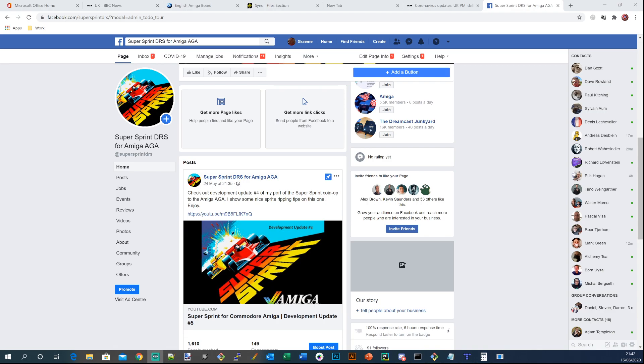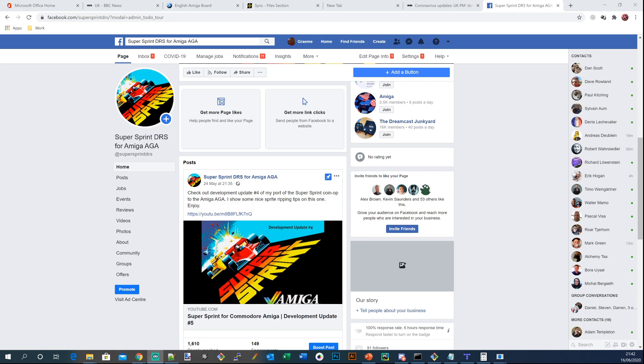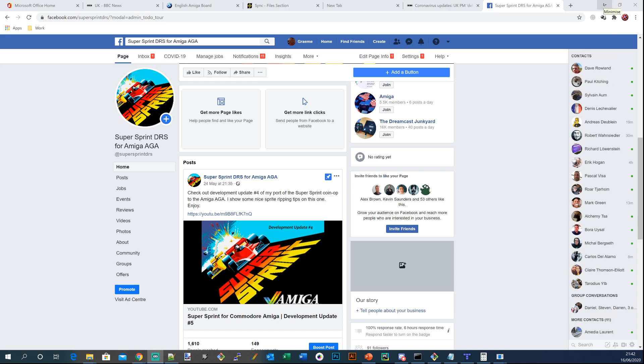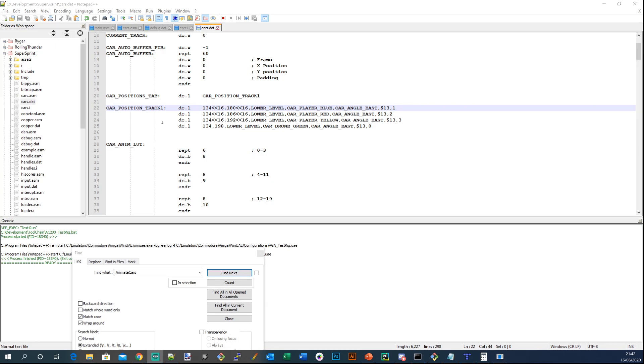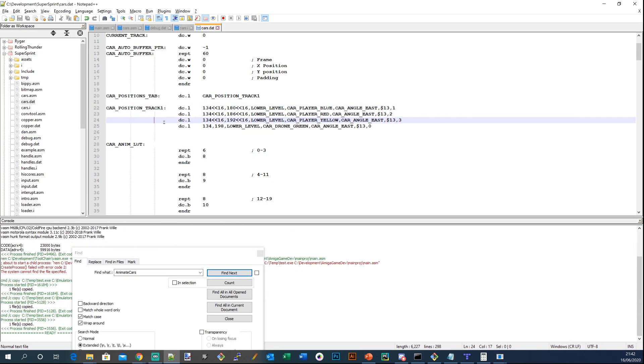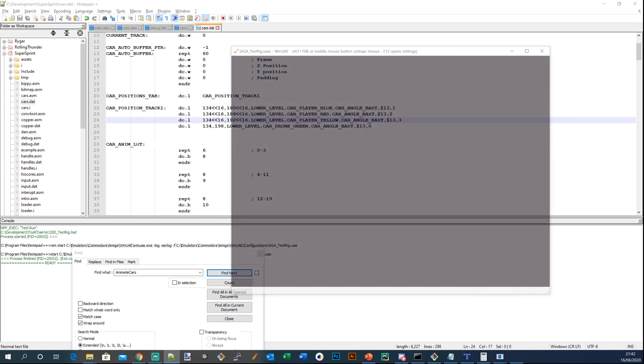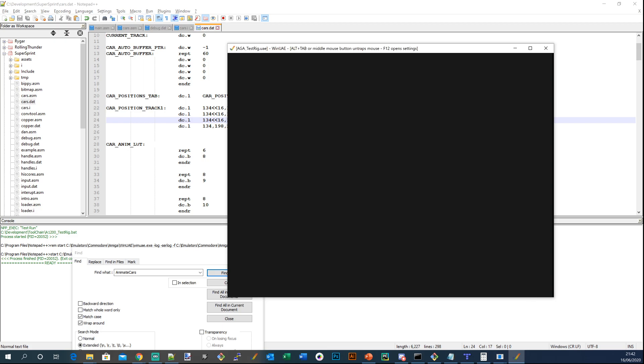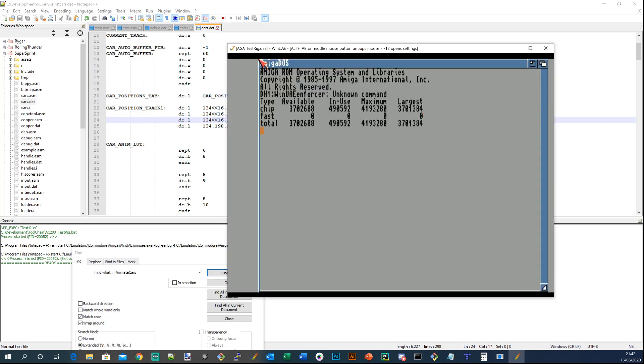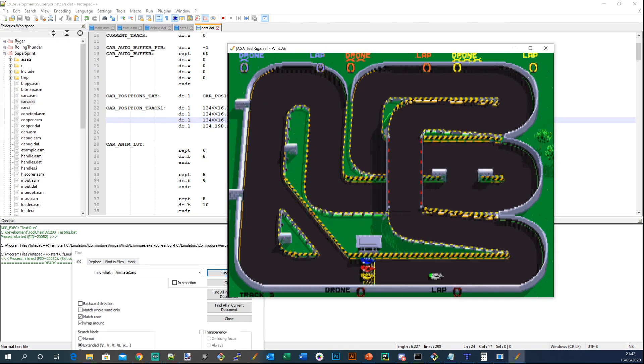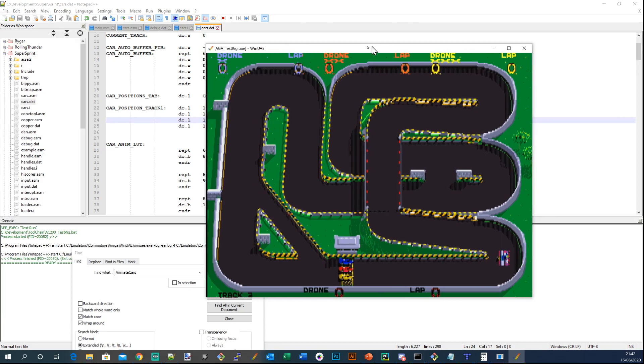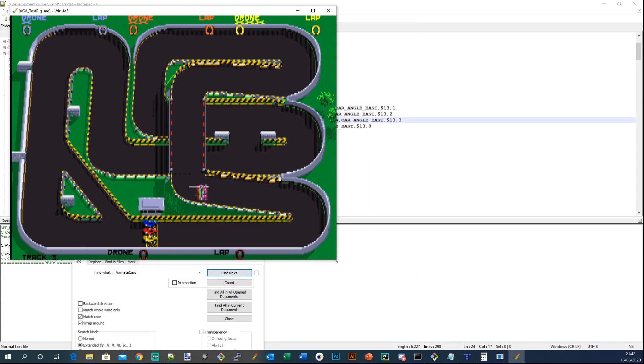In development update one I did actually have the car moving around but I was never quite happy with it and I knew the mathematics weren't right. But you'll see in this update that I've added some quite nice effects. So here we go, this is actually development update five. Let's compile things up here and run it.